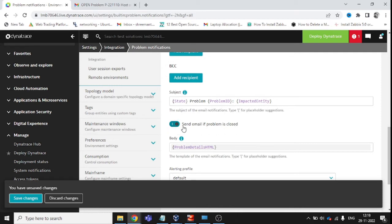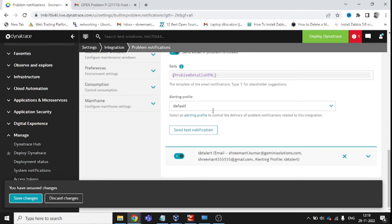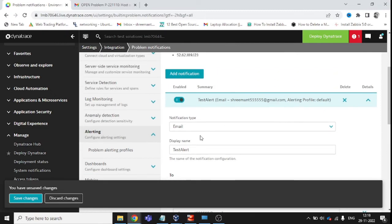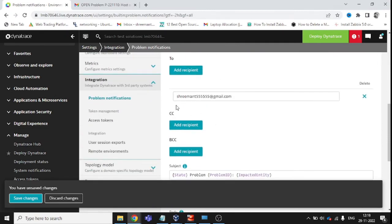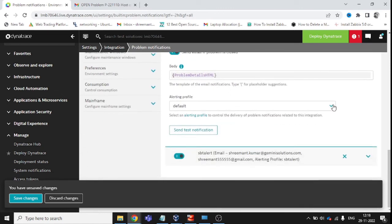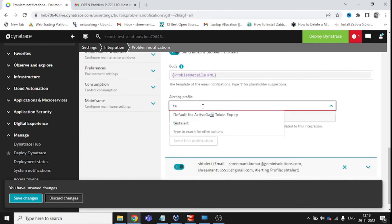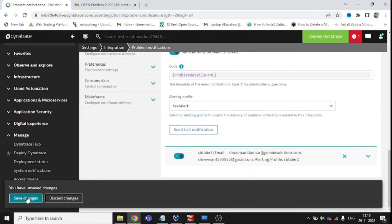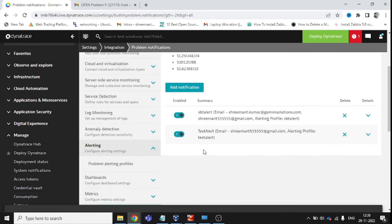There is a radio button for 'Send email if problem is closed' — you can enable or disable it. If the problem is resolved, we definitely want to receive that notification as well. For the Alerting Profile, choose the one we just created — 'test alert.' So we have chosen email, test alert profile, and the mail ID.